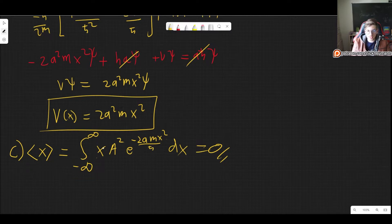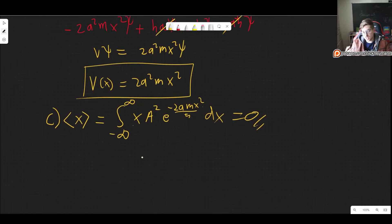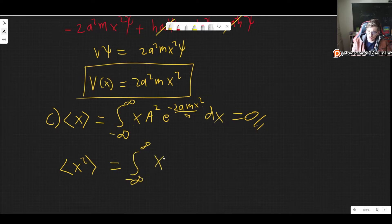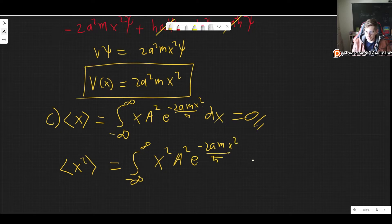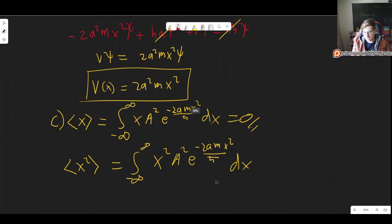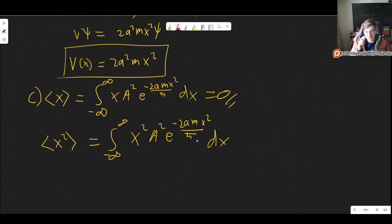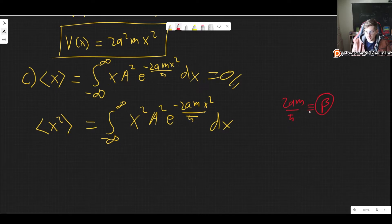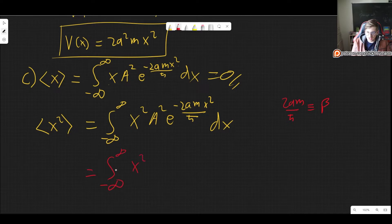The expectation value of x squared is the integral from minus infinity to infinity of x squared times A squared e to the minus 2am x squared over h-bar dx. I'll use a useful trick: define beta equals 2am over h-bar and rewrite this as A squared times the integral of x squared e to the minus beta x squared dx. Note that taking the derivative of e to the minus beta x squared with respect to beta gives minus x squared e to the minus beta x squared.